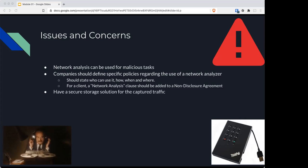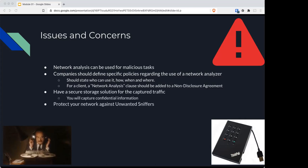You want to have a secure place to store your captured traffic because you can be capturing a lot of sensitive information. You want to protect your network against unwanted sniffers—only authorized sniffers used by authorized personnel, because that could lead to legal troubles.